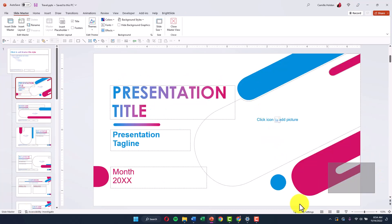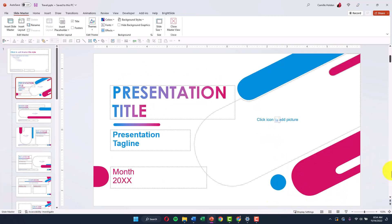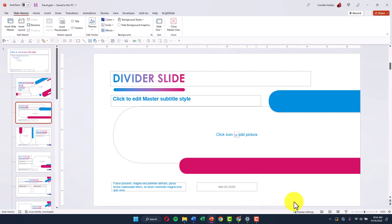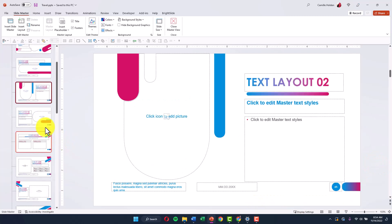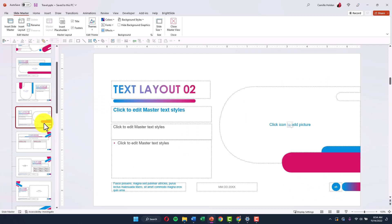So like the title slide, right, doesn't need a slide number. So it's not here. The divider slide maybe doesn't need a slide number either. So we don't have one here. But in the rest of the layouts, that slide number placeholder appears here and here in the same place that we set at the very top.